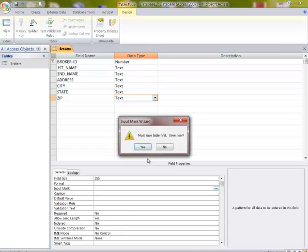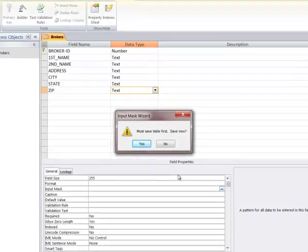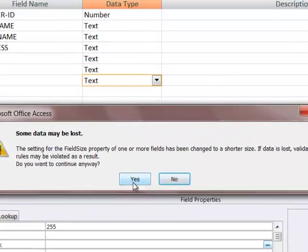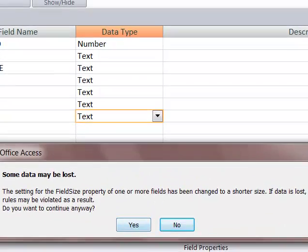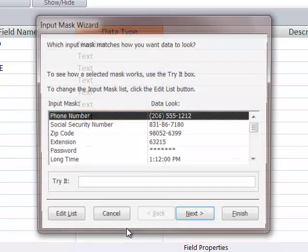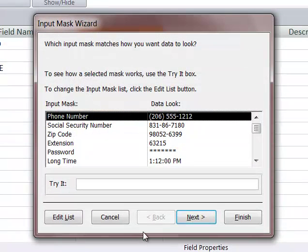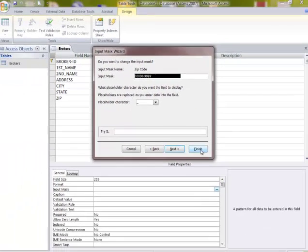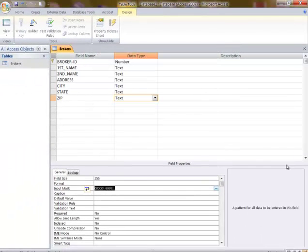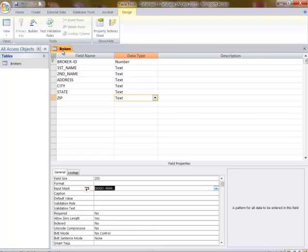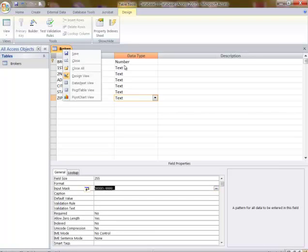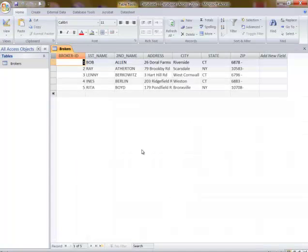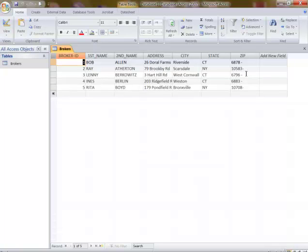Must save table first. Say yes. Some data may be lost - don't worry about that unless you're really severely truncating. Then I go to zip code and then I say finish on here. And then I go into the other view here, right-click data view, prompts me to save.